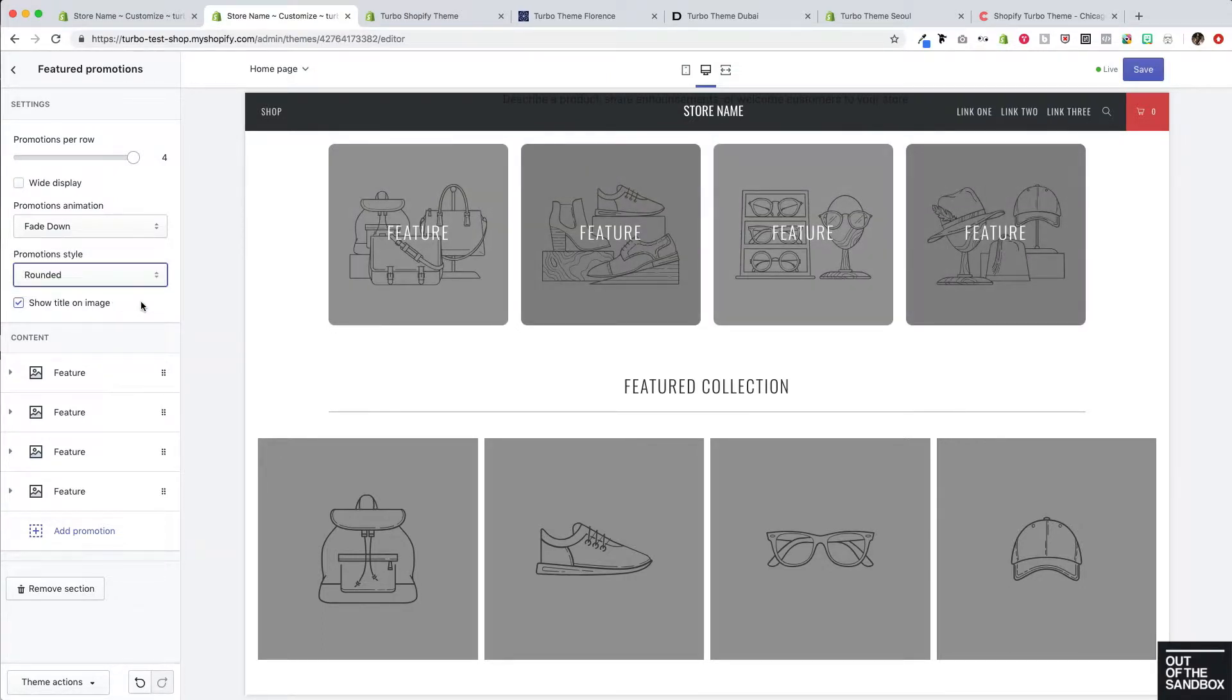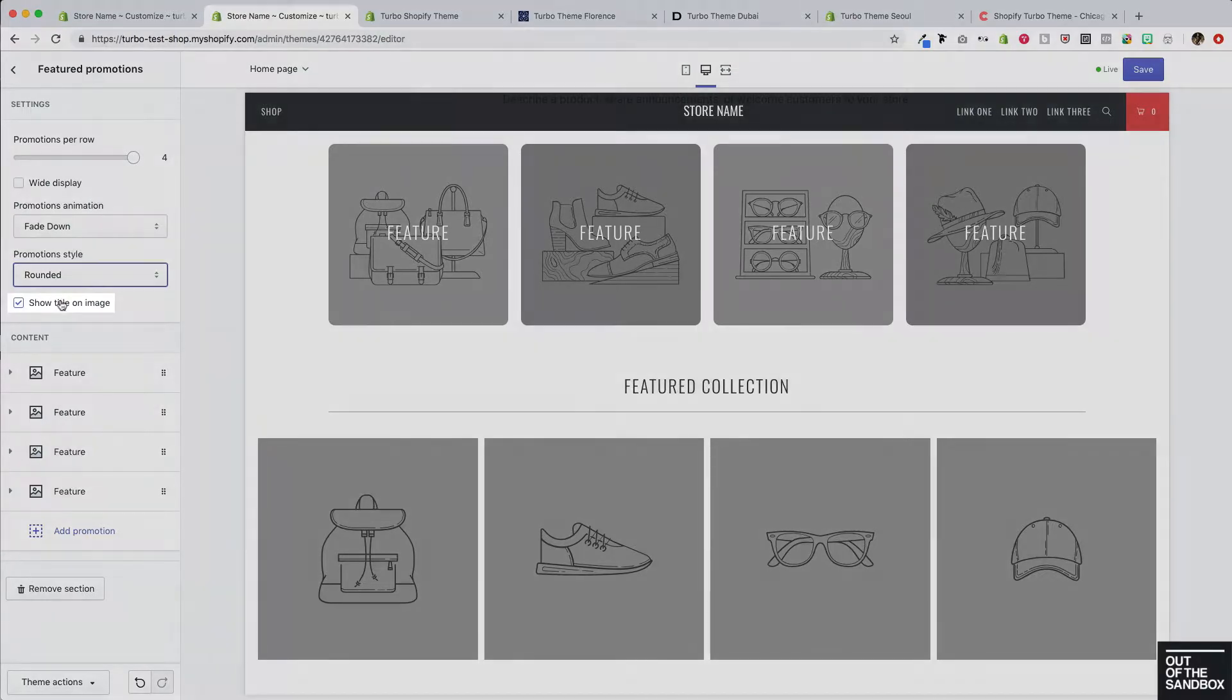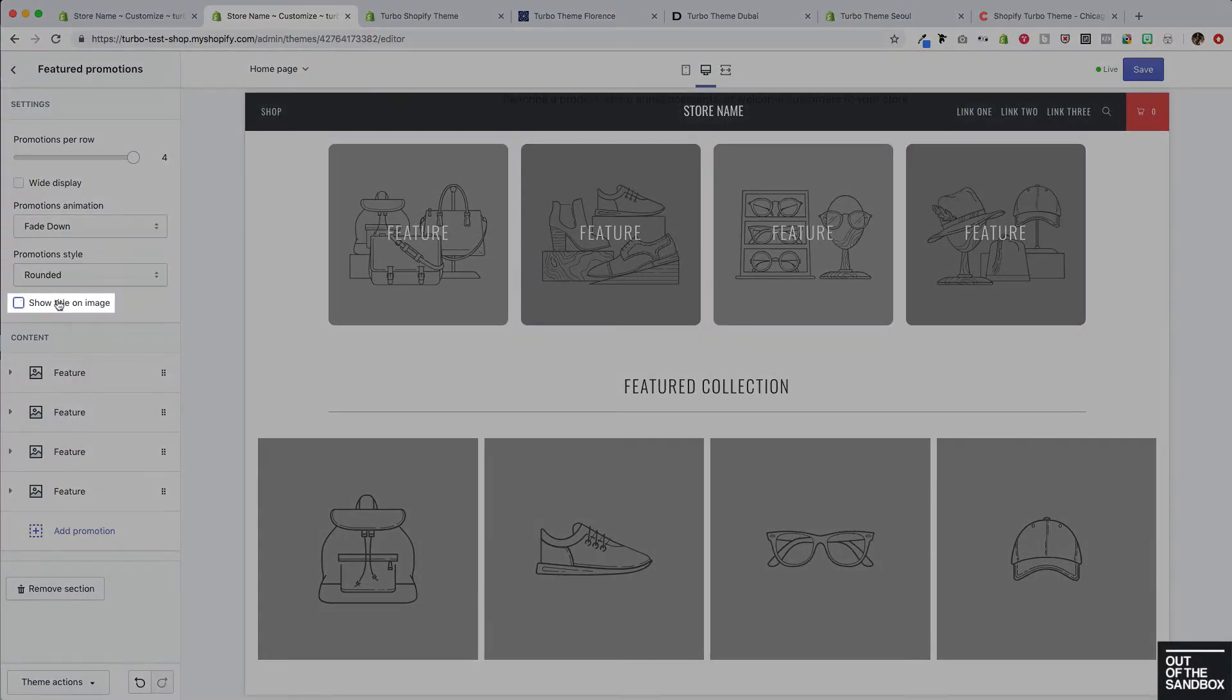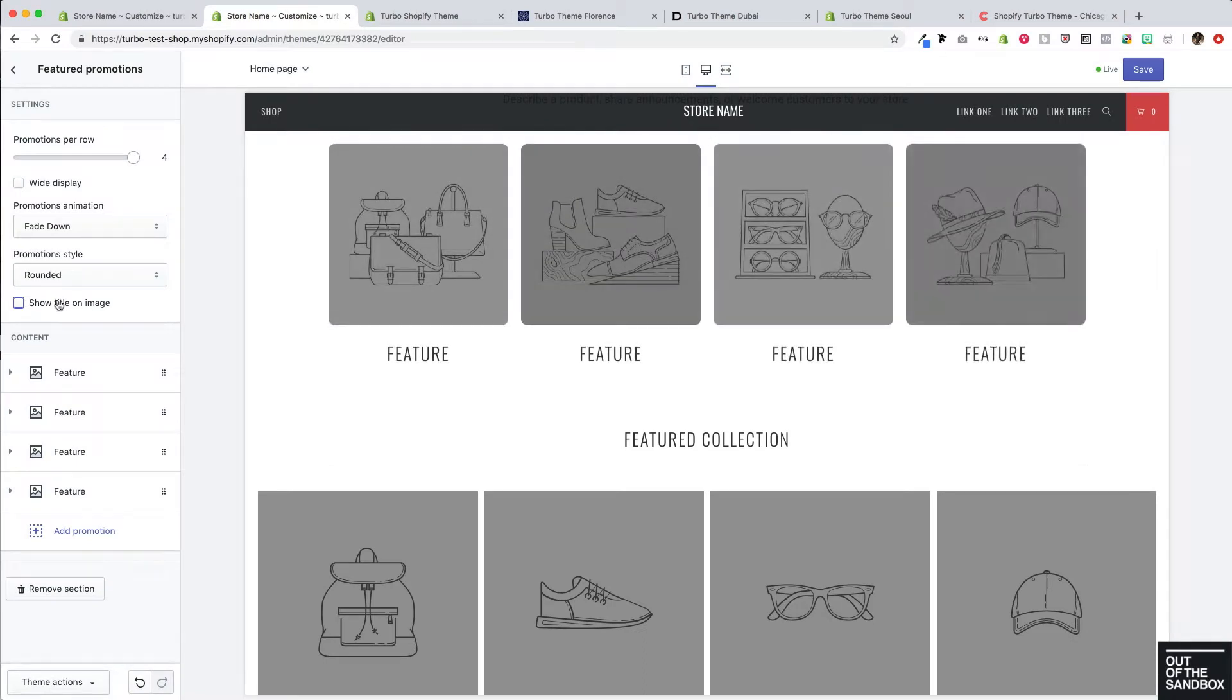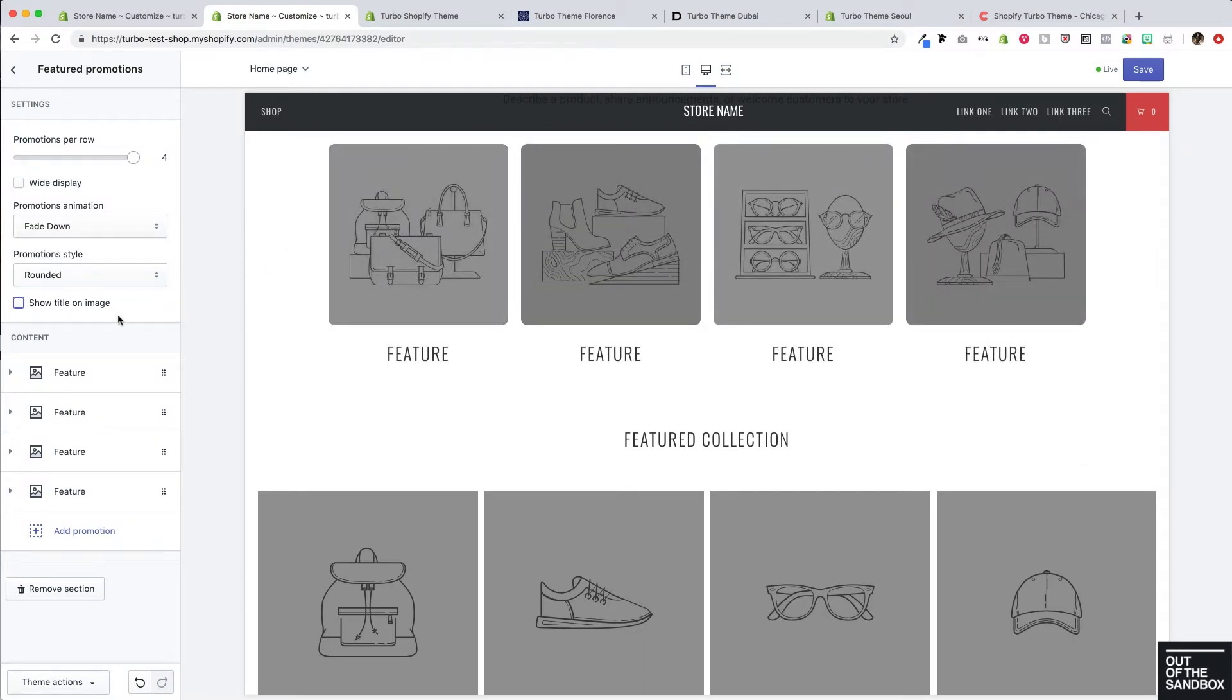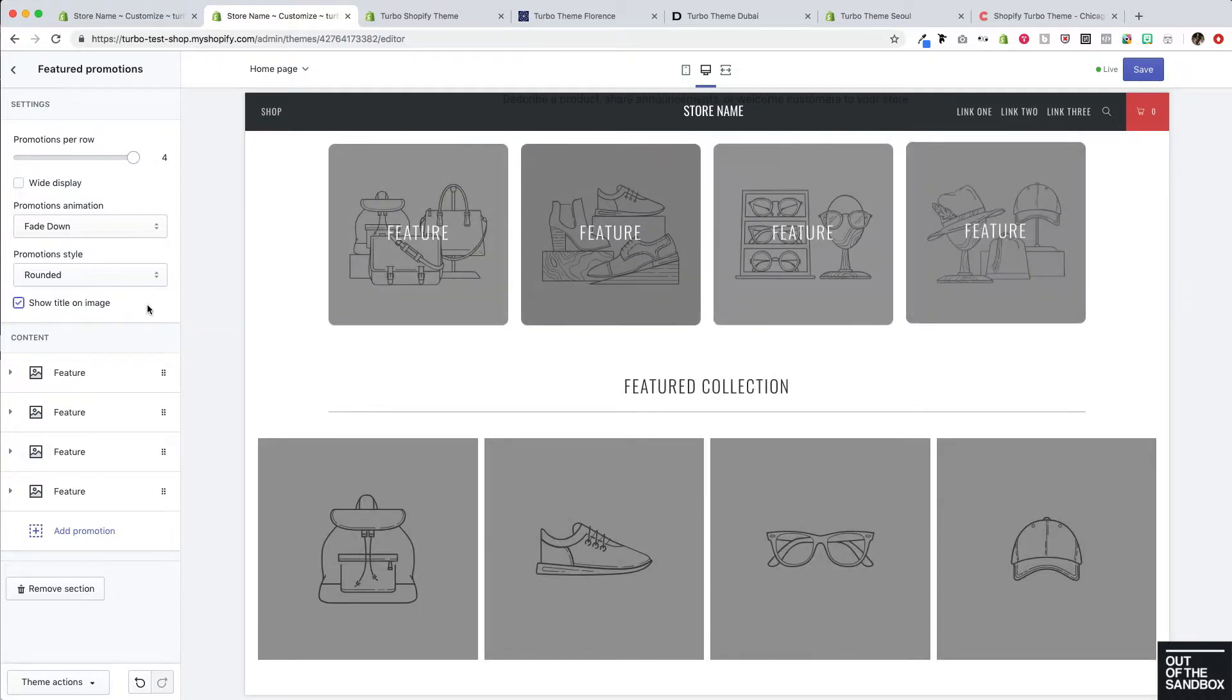With these featured promotions, the title is appearing on the promotion itself. However, you can have the title appear below the feature promotion, as you see here. Great. Let's have those titles appear right on top of the featured promotion.